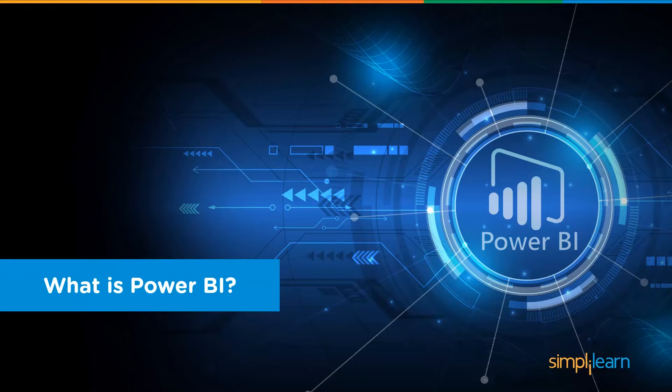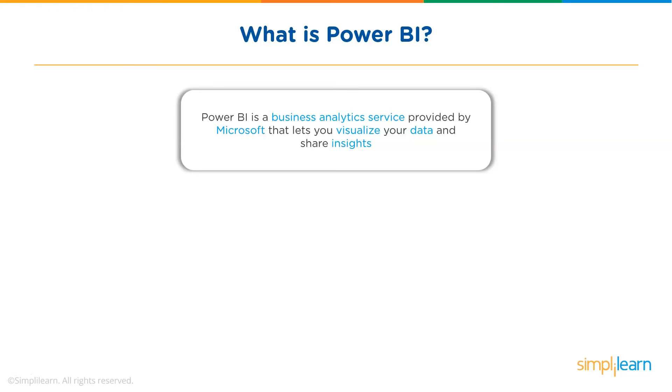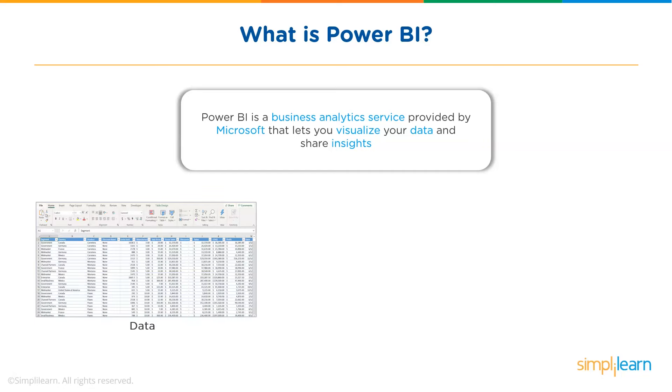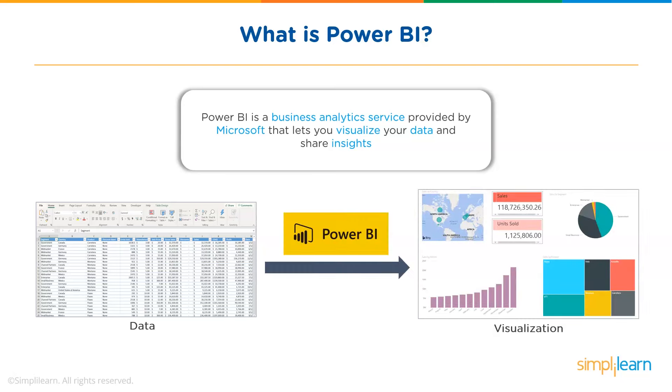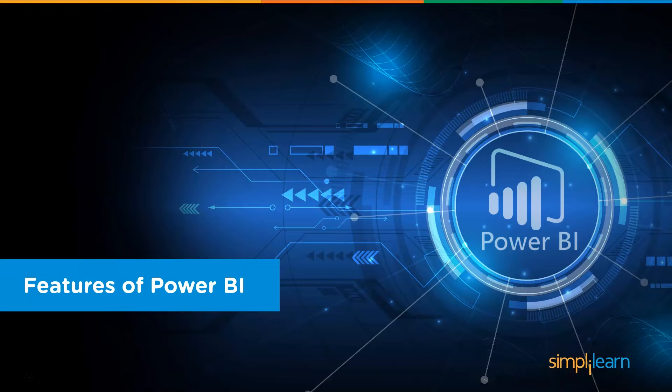Now let's see what Power BI is. Power BI is a business analytics service provided by Microsoft that lets you visualize your data and share insights. It converts data from different sources to build interactive dashboards and BI reports. As you can see, we have an Excel data about sales. Using this data, Power BI helps you build different charts and graphs to visualize the data.